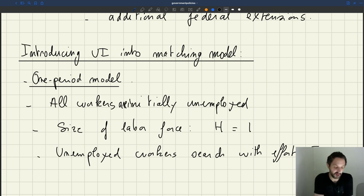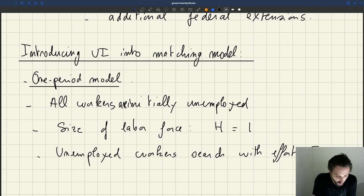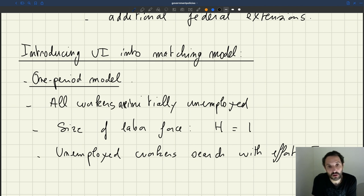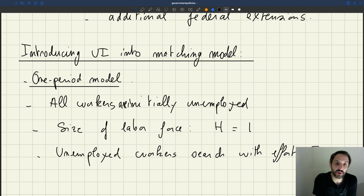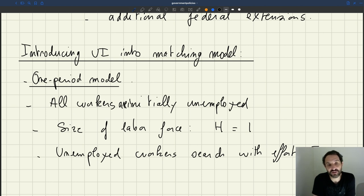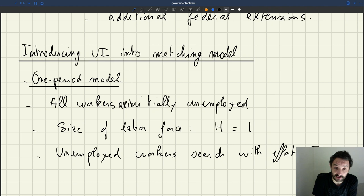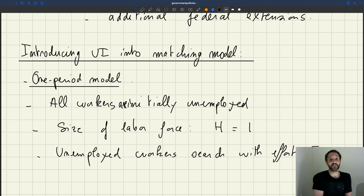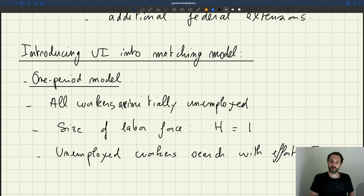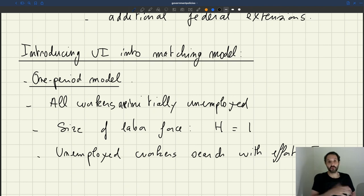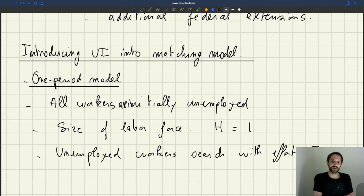Why do we introduce that? Well, it's because one of the most well-documented effects of UI on workers is that when you increase the generosity of UI, workers tend to search less, which tends to increase unemployment. This effect is very well documented. If we want to capture what UI does on the labor market, we have to take that effect into account.